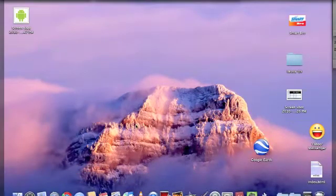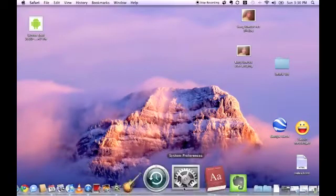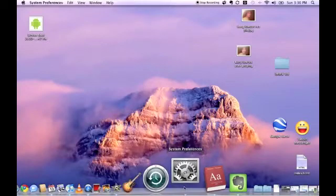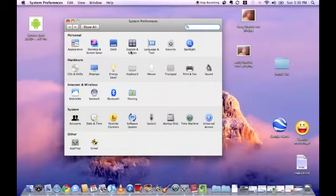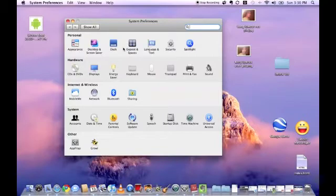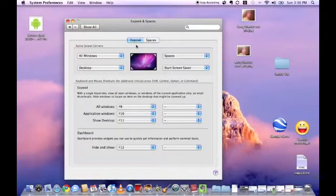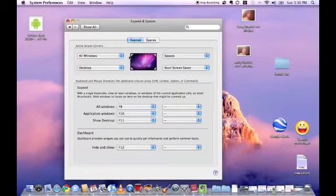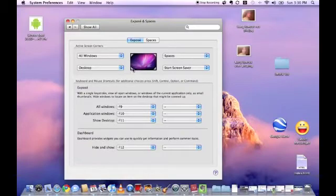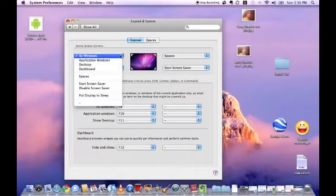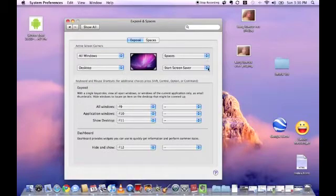First thing we need to do is to open the settings on System Preferences. Click on the Exposé and Spaces tab, go to Exposé. So we can choose Hot Corners. Hot Corners basically means when I swipe the cursor to one of the four corners, it'll activate a function.